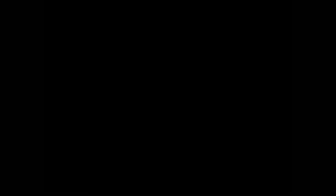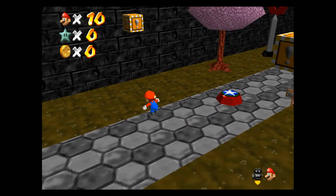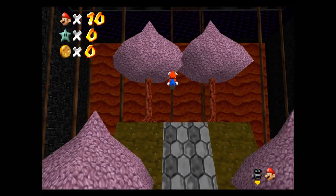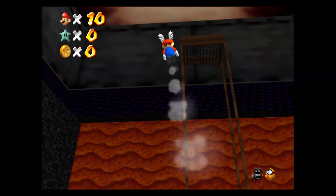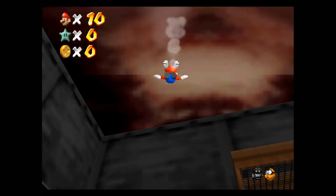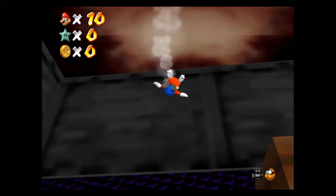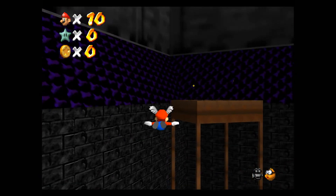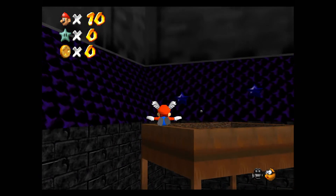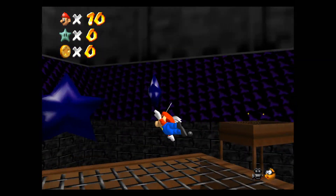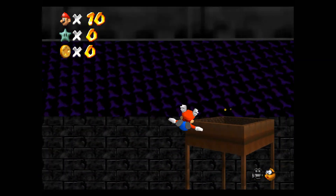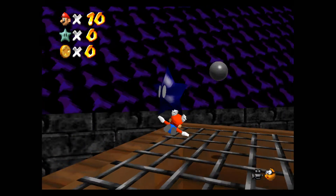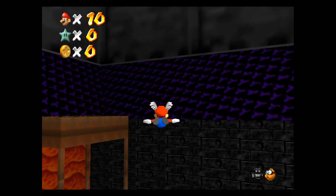At this point, everything is set up to allow you to TAS Super Mario 64, as well as to play it casually. In part 2, I'll explain how to create a TAS as well as how to encode it as a video. Before you watch part 2, I'd recommend familiarising yourself with Mupen's features, especially save states and frame advance, as they will be very important for TASing.